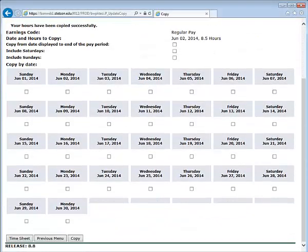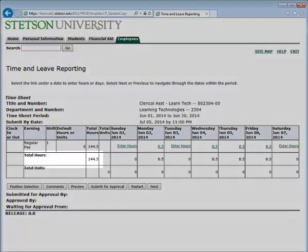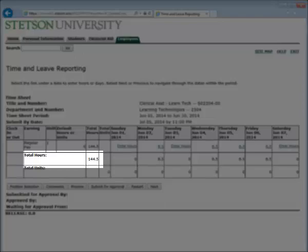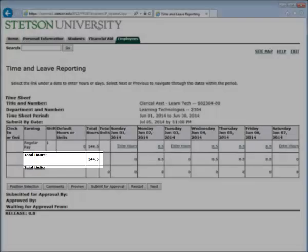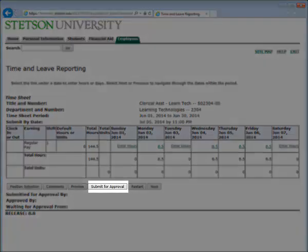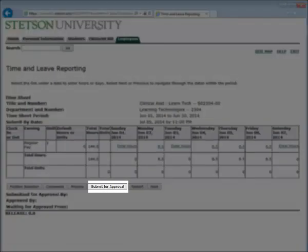Next, you will view your timesheet. For the month of June, I have entered in 144.5 hours. After you have copied over your regular work hours to the rest of the month, you are ready to submit for approval.